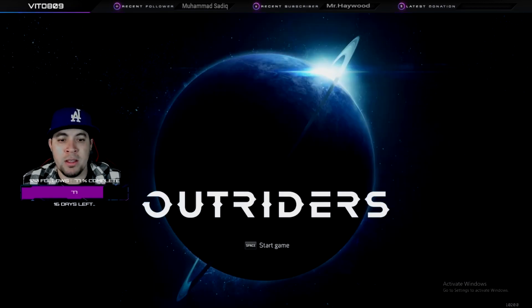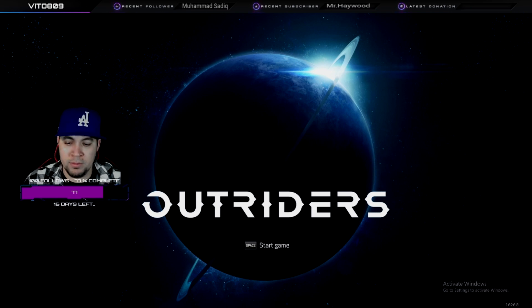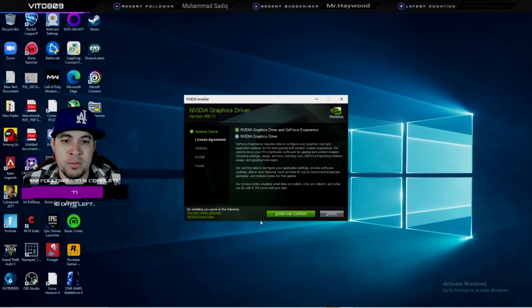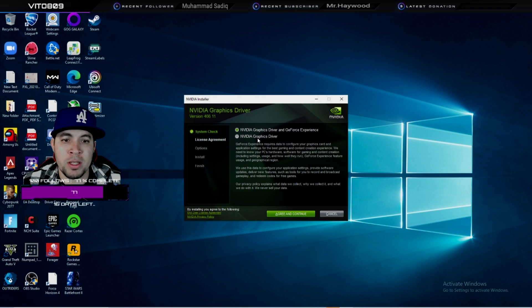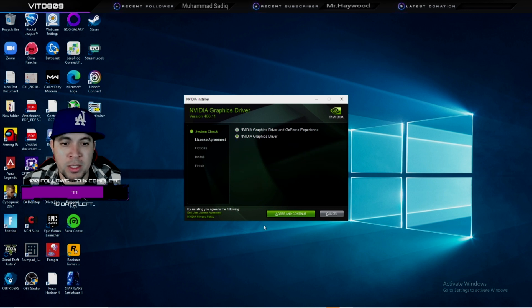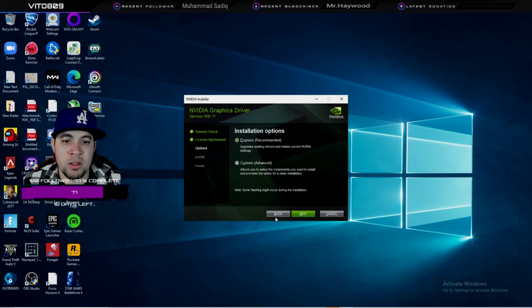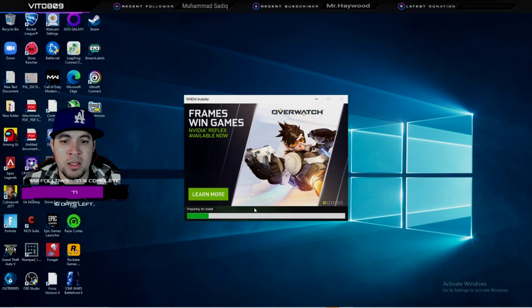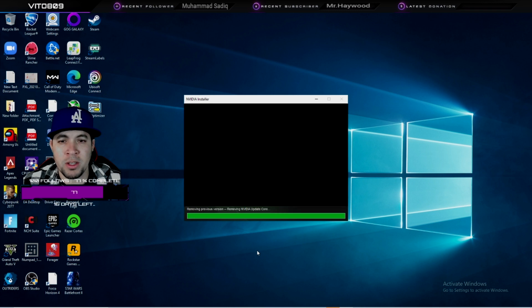And install. It'll ask if you want anything else - do you want the graphic drivers and GeForce Experience, or just the graphic drivers? For now, I just want the drivers. So agree and continue. Express is recommended, so just go with the recommended express installation. Your screen is going to flicker here.